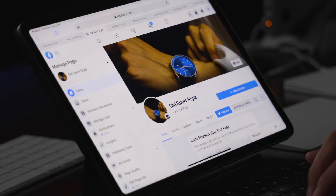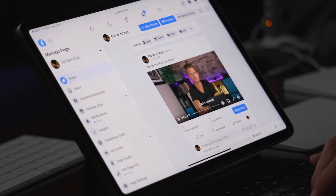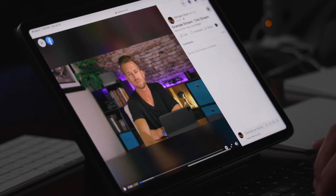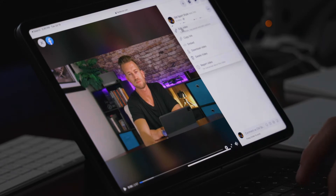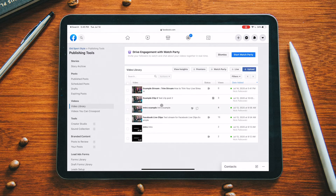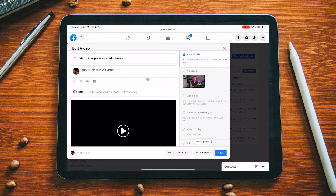So I'm heading over to ending the stream. I'm here on our page, and we're going to scroll down and find that live video that was just completed — right there it is. I'm going to enlarge it, then click on the little dots here, and tap on 'Edit Video.'